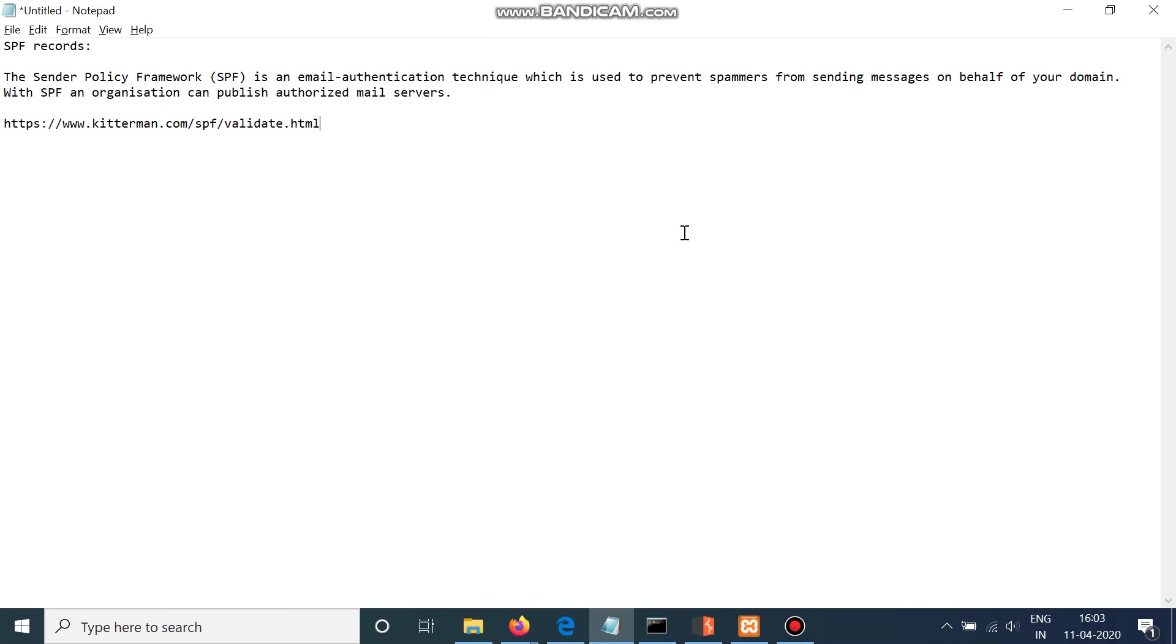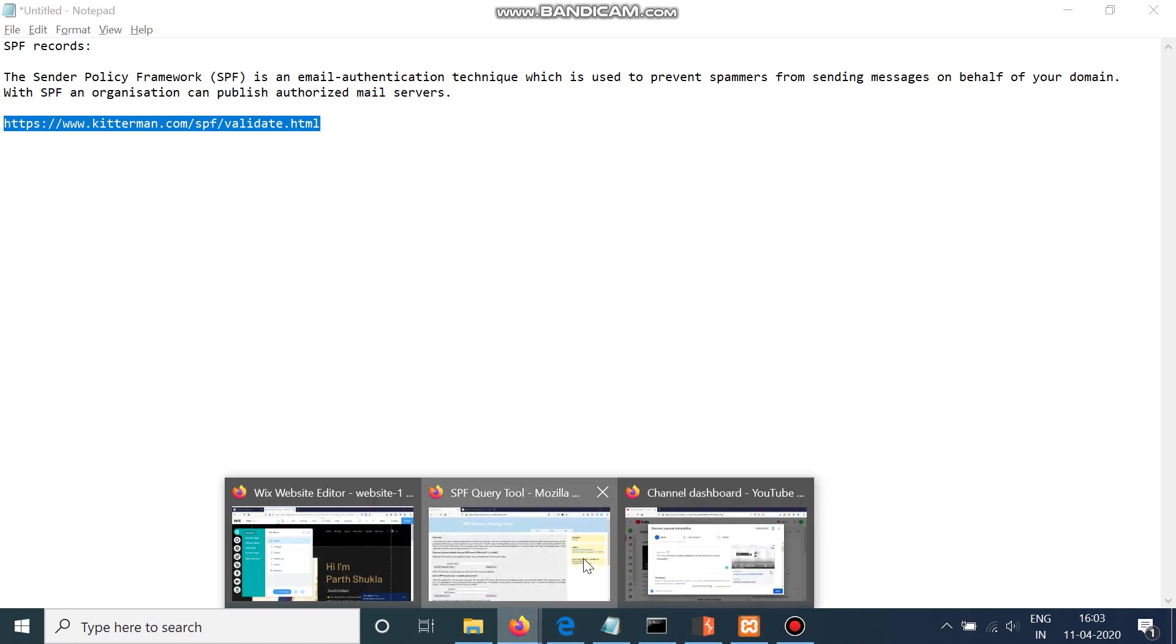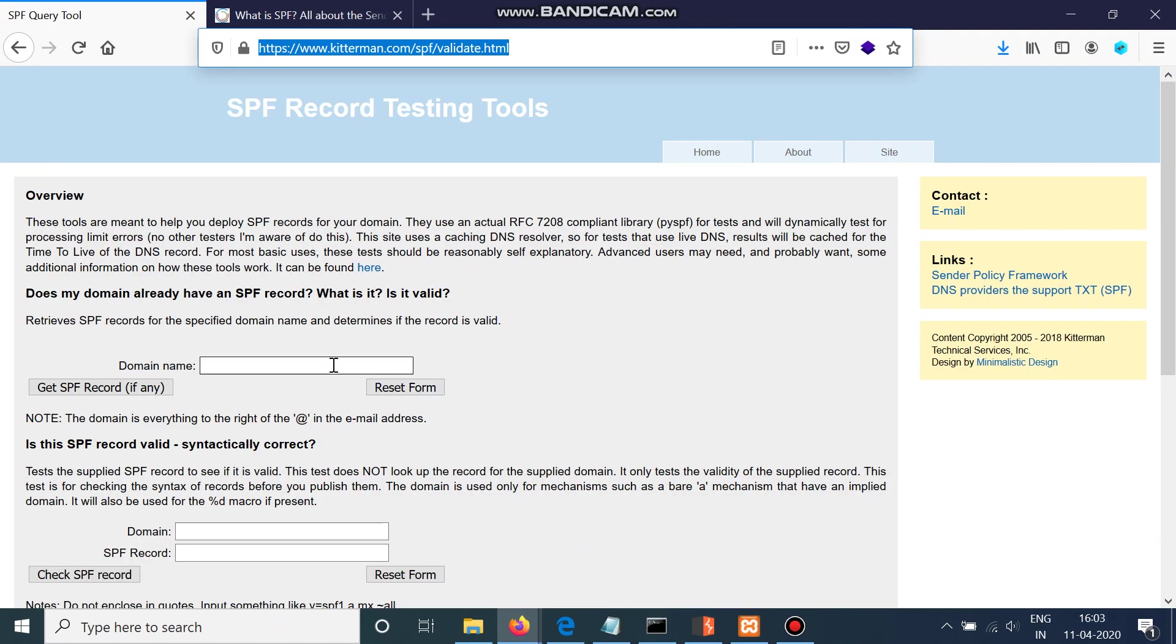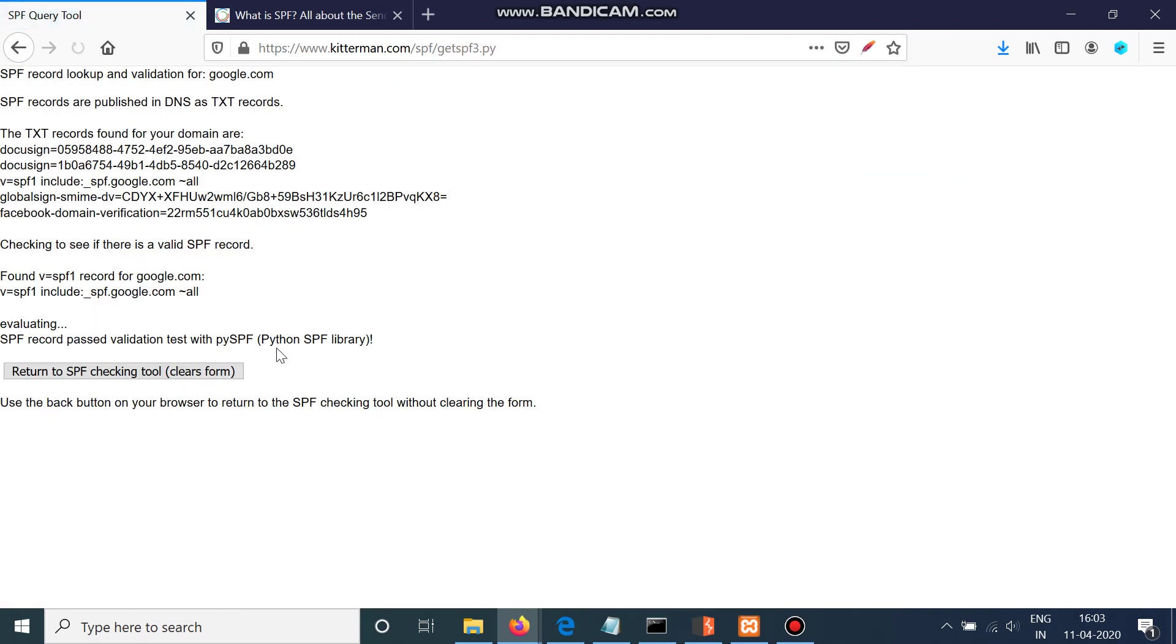Now how can you check if the company is having an SPF record or not? There is a website known as kitterman.com SPF validator, which I will go here, and you need to just write the name of the company. If I write here google.com, you can see